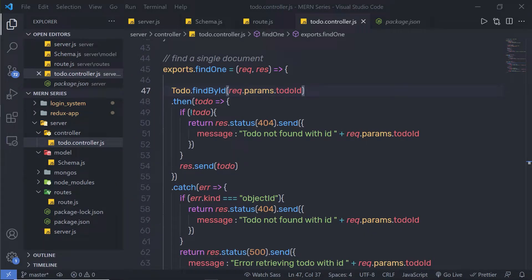In the previous lecture, we learned how to find one document from the collection. Now let me show you how we can update a document. Updating a document is a little tricky because we need to get the value from the user and filter the document which we want to update.